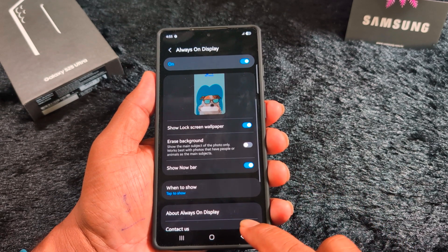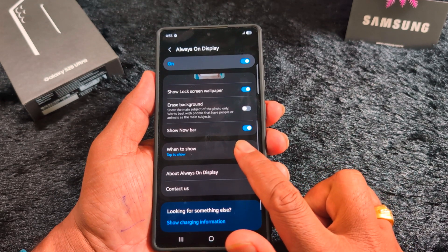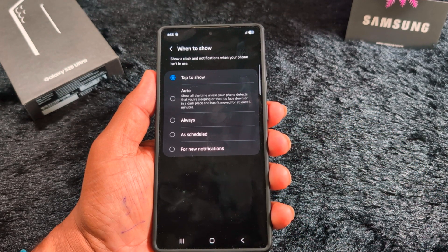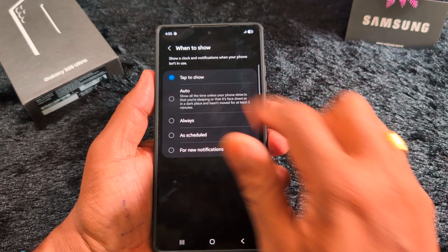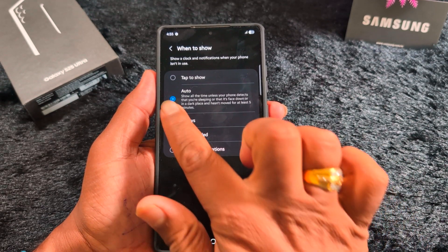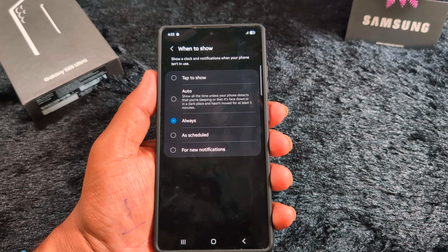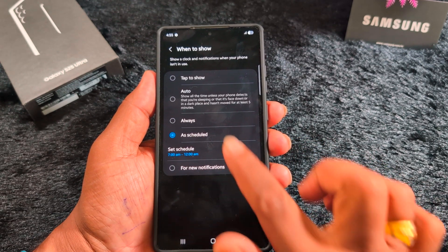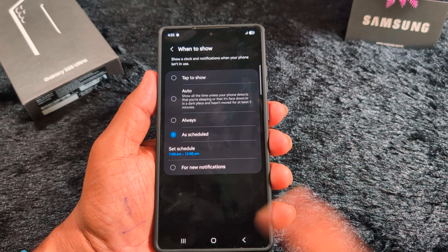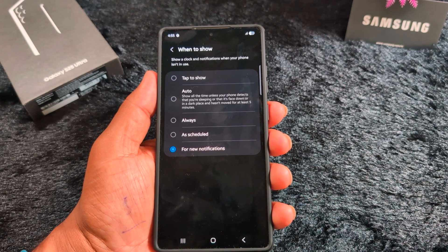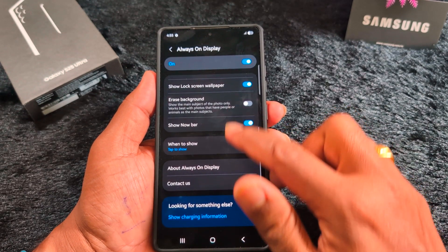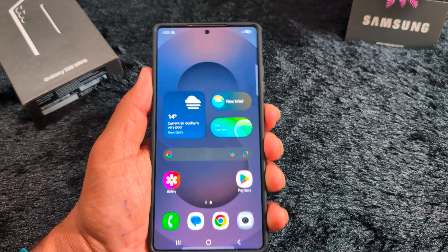Under 'When to Show,' you can set a schedule to automatically activate the Always On Display. Options include Tap to Show, Always, and Schedule — where you can set a start and end time. There is also an option for new notifications only. Select your preferred option, such as Tap to Show.